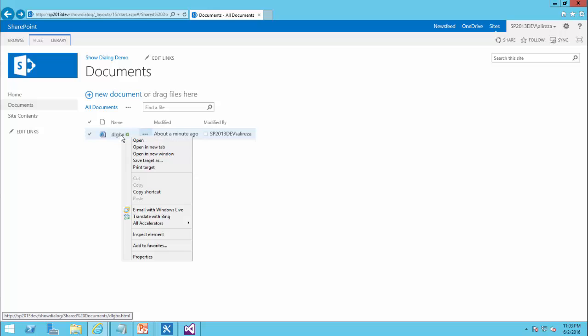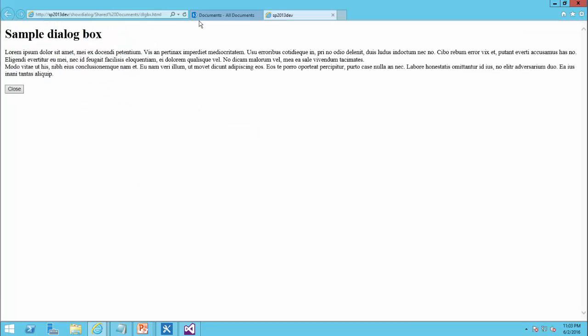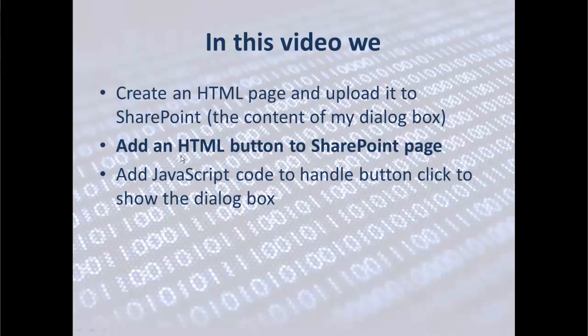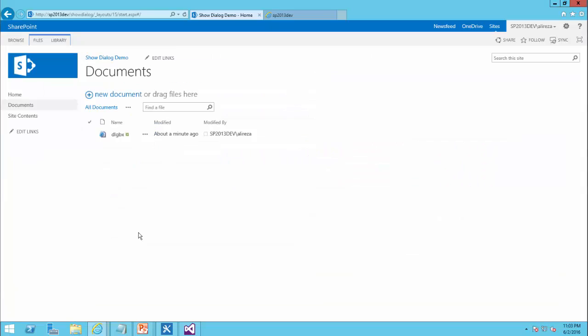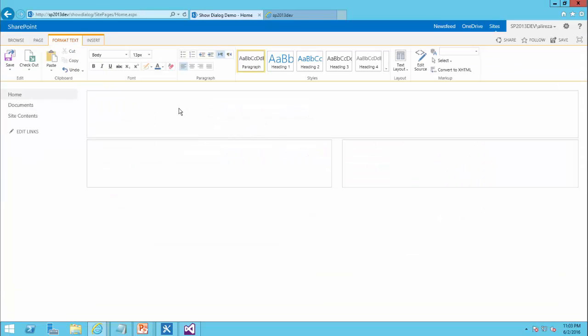Now I have the URL for this file. Next step is adding the HTML button to SharePoint page. So I go back to my SharePoint site. In my SharePoint site on the home page, I click on edit. I want to add a button.